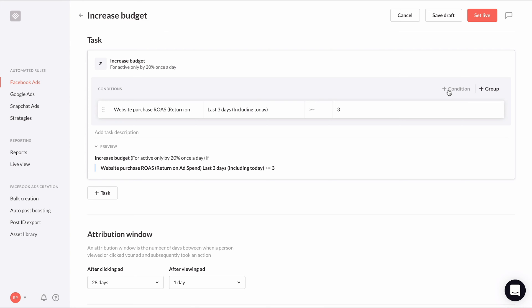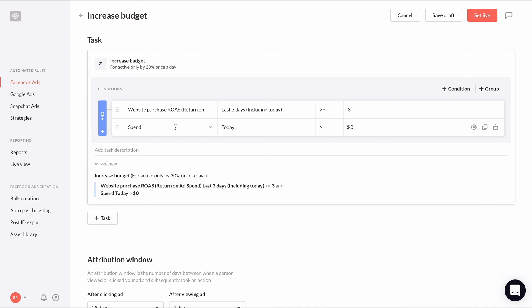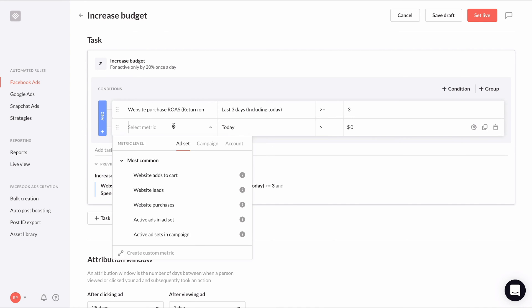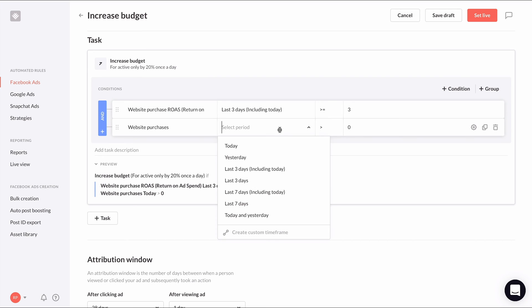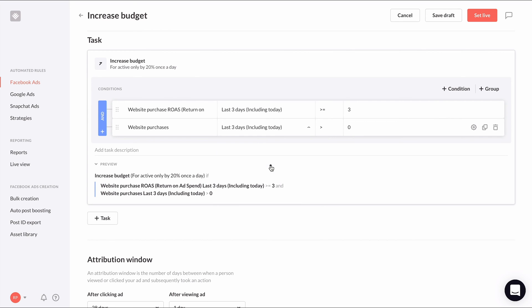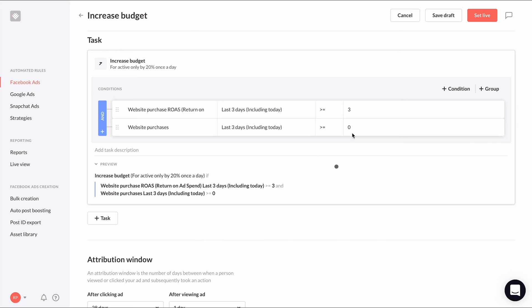So we'll add another condition, choose website purchases as the initial metric, last three days including today for the time period, and is greater than or equal to four for the value. Now looking at our preview again, our conditions now say we'll increase the budget of active ad sets by 20% once a day if ROAS is greater than or equal to three and if purchases is greater than or equal to four in the last three days including today.